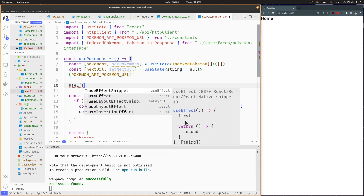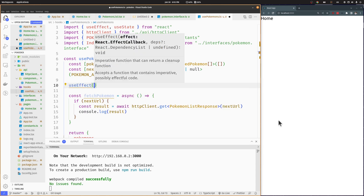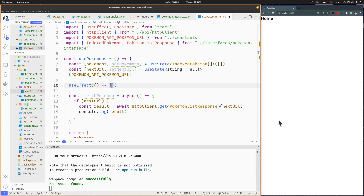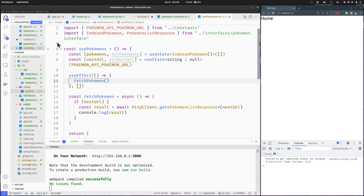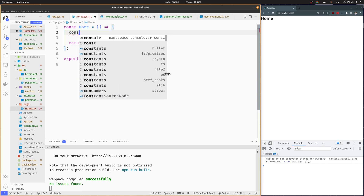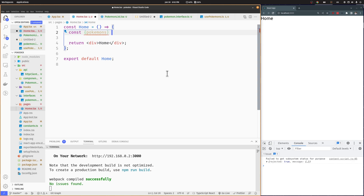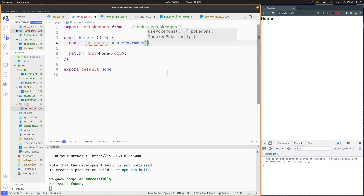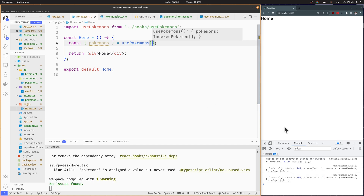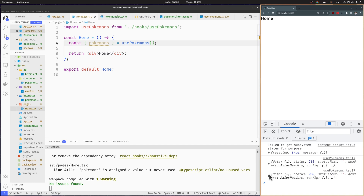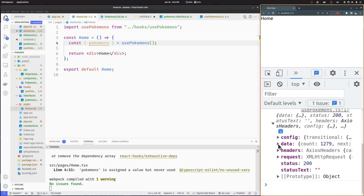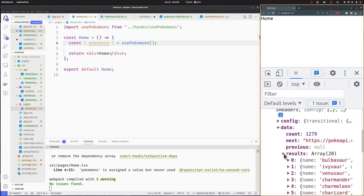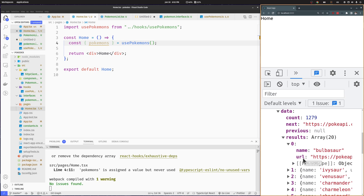Let's add a useEffect hook to call this function at the start of the custom hook. Let's go back to the Home component and import our usePokemons hook so we can start using it. As you can see, the usePokemons hook is working and retrieving our list of Pokémon along with the count, the next URL, and the previous URL.